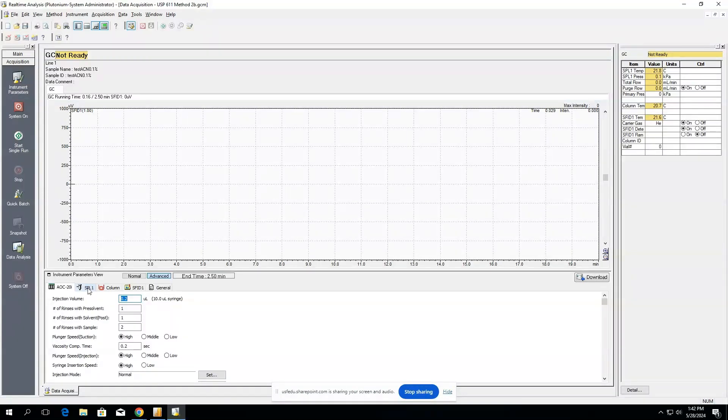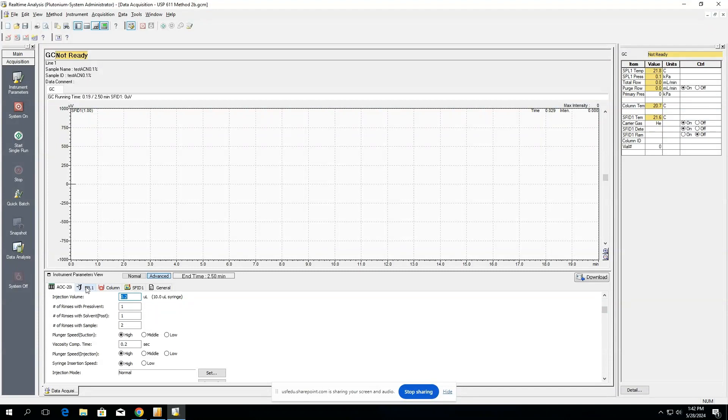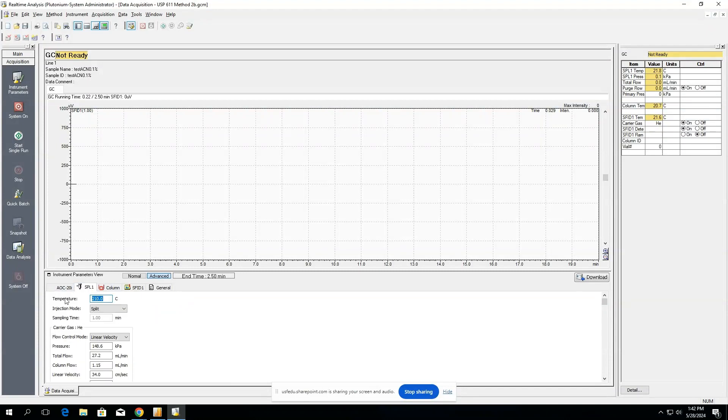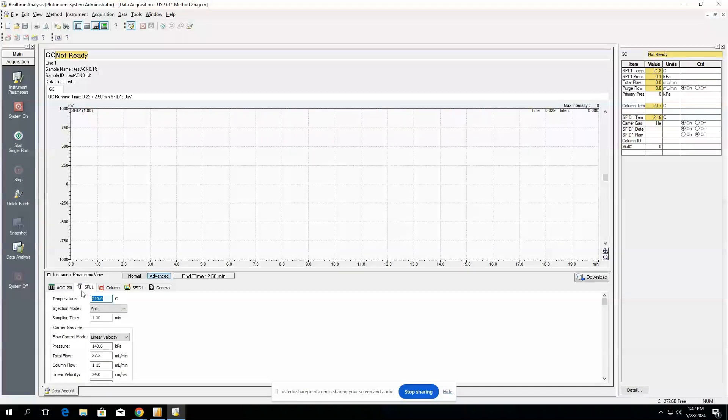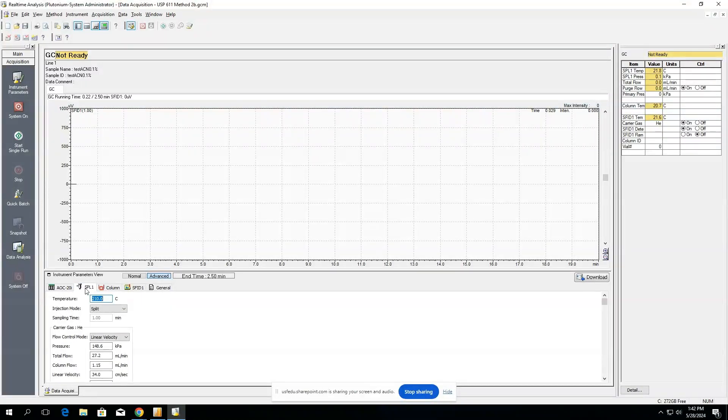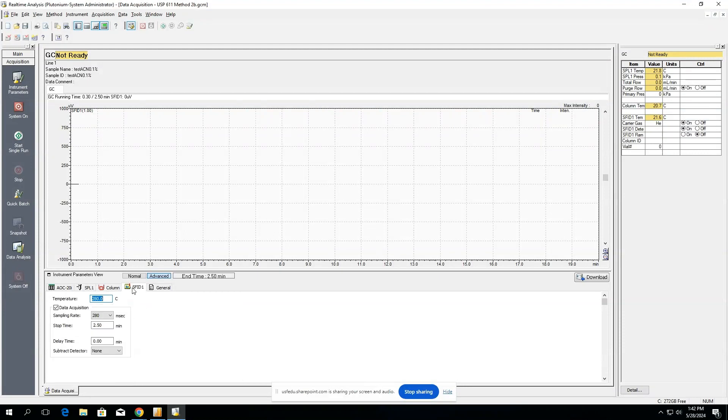We're assuming that you already know all of the parameters for your method, so you can go by. This is going to be your injector, your column, as well as your FID detector.